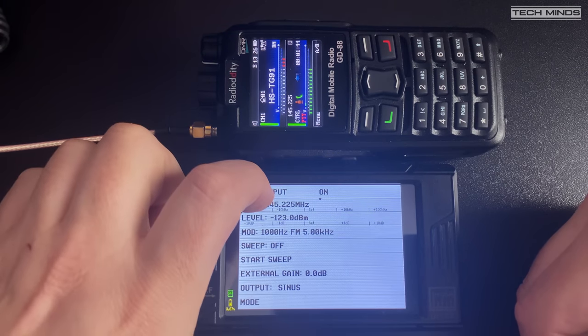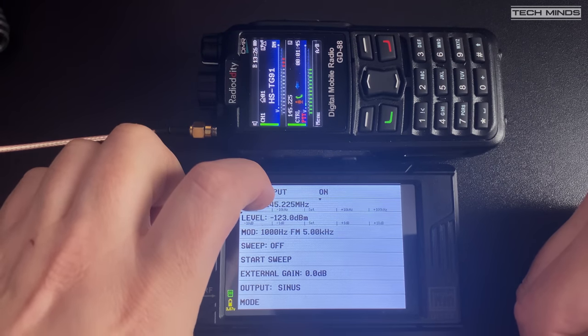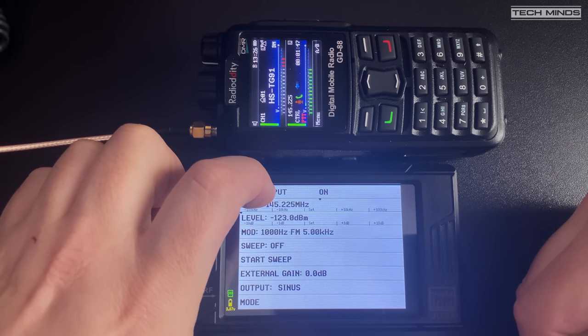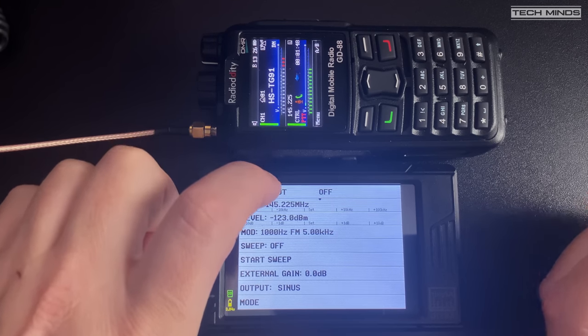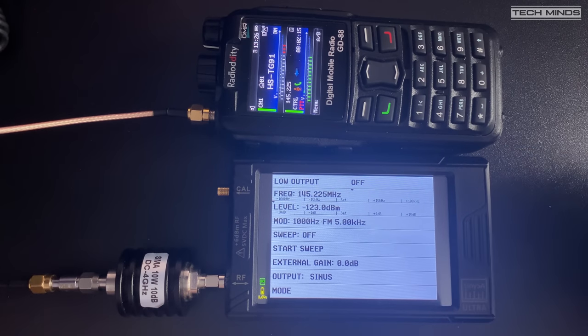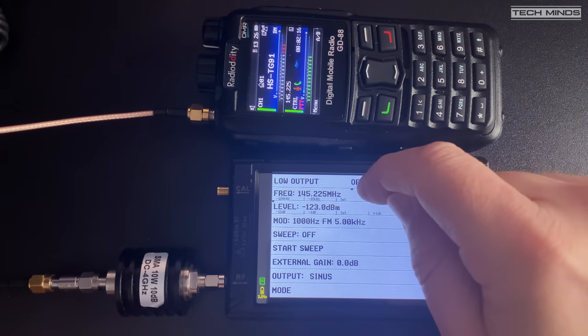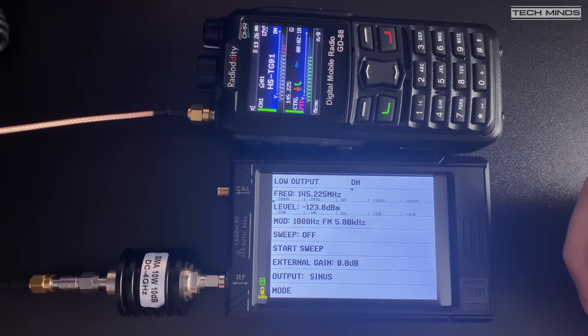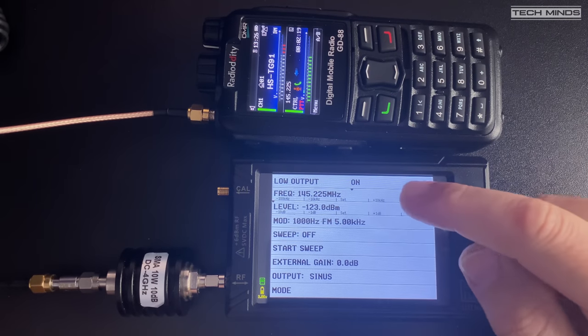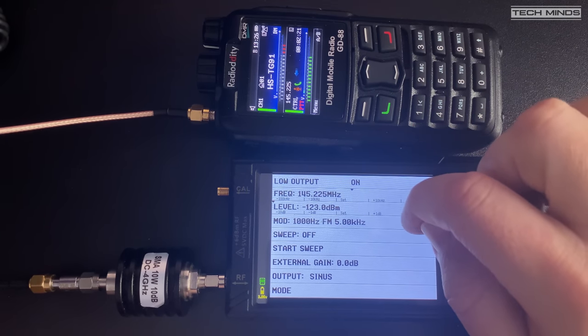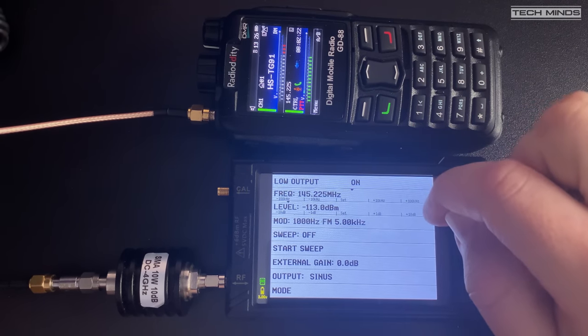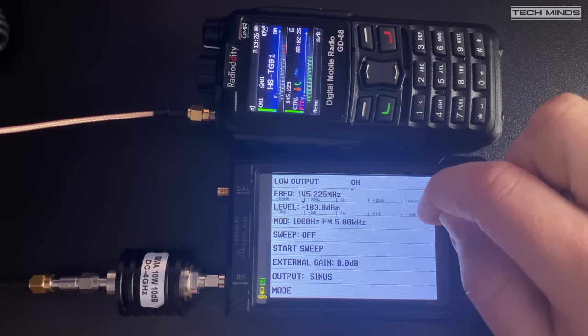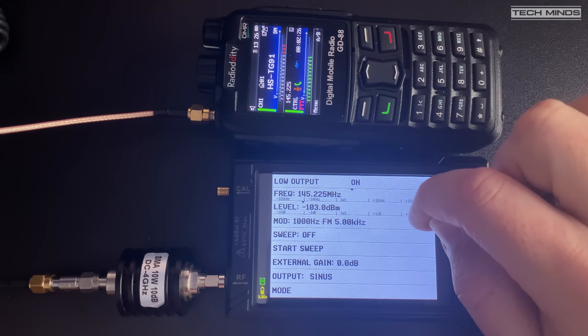So now I'll add a 30 dBm attenuator in line. Starting off at minus 123 dBm with a 30 dB attenuator in line gives us a signal of minus 155 dBm. Now let's creep this up until we hear something.